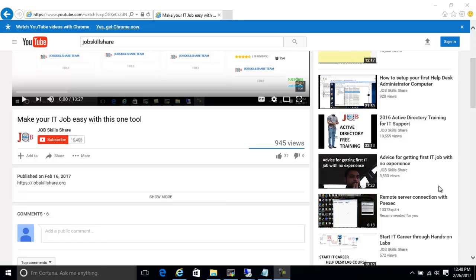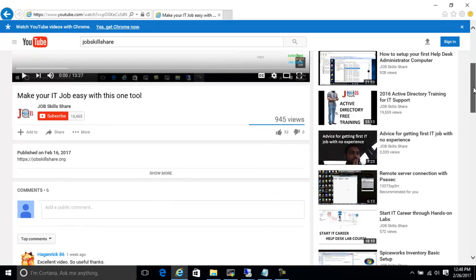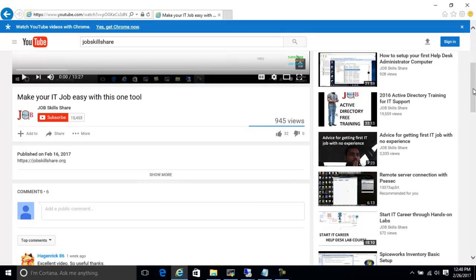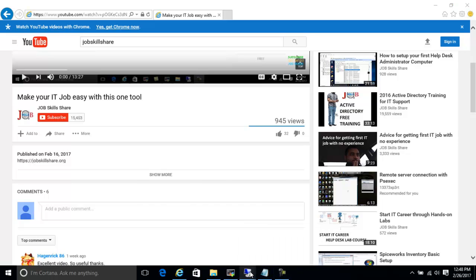Welcome to jobskillshare.org. This video is part two of our first video we created, 'Make Your IT Job Easy with This One Tool,' where we discussed the MobaXterm tool and how it can make your job easy. Today we are going to get a little bit more details about this tool and also use another tool, with some real-world scenarios.